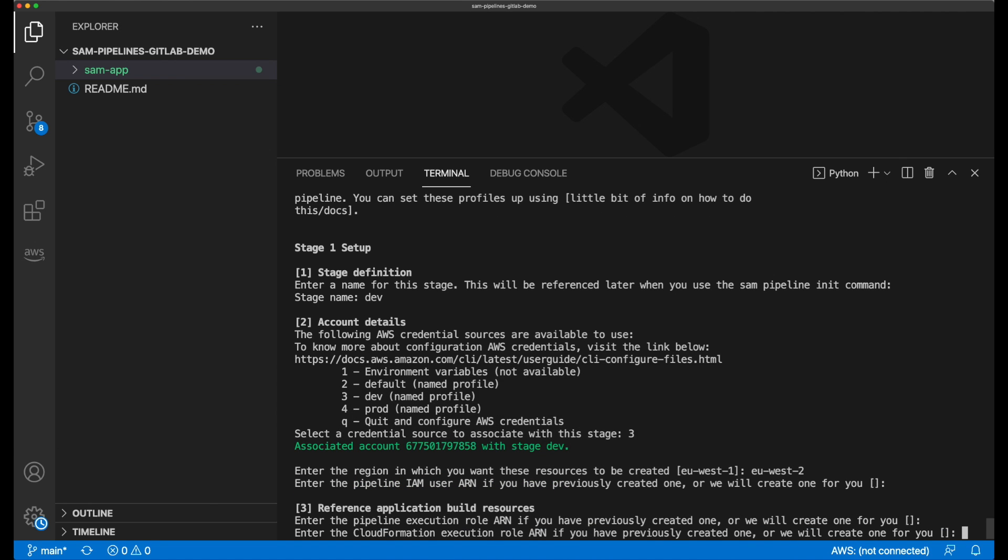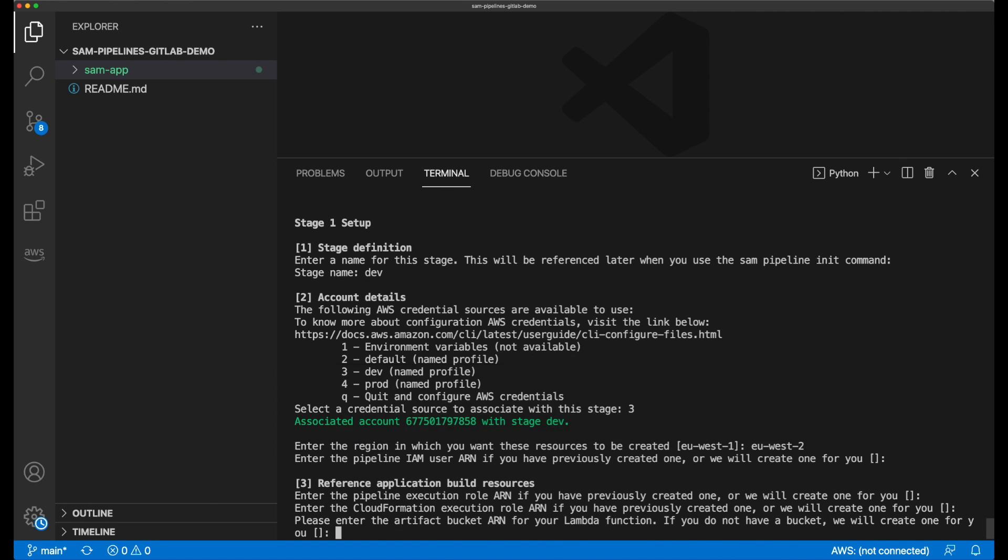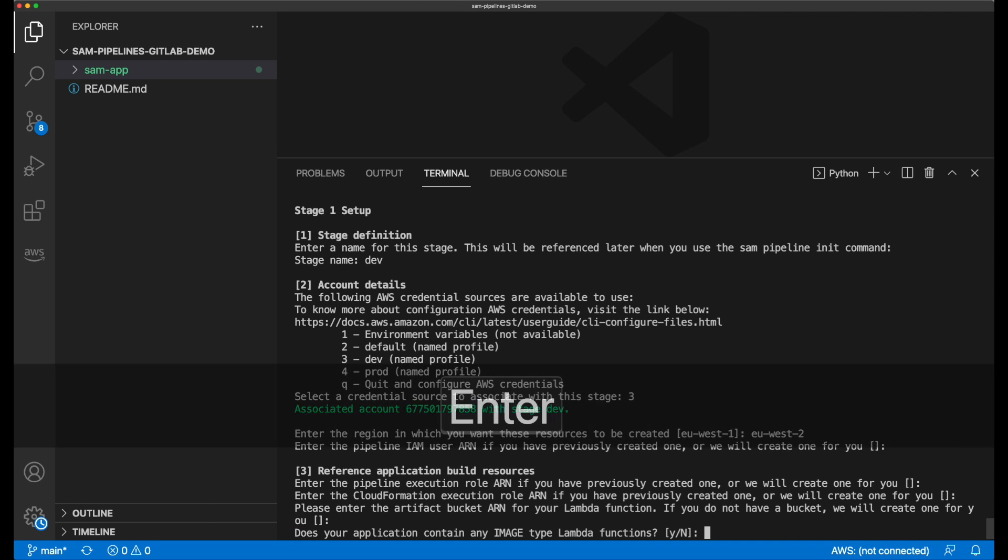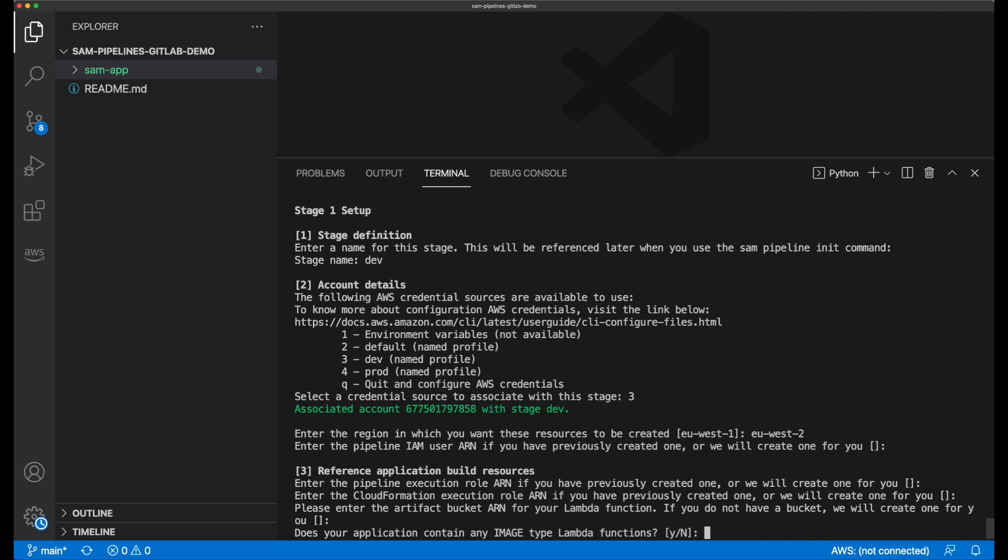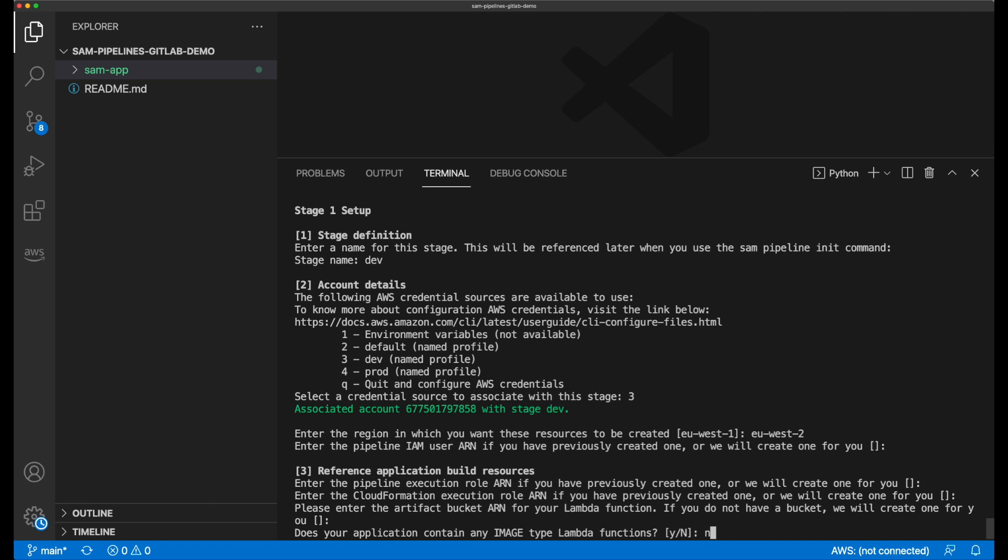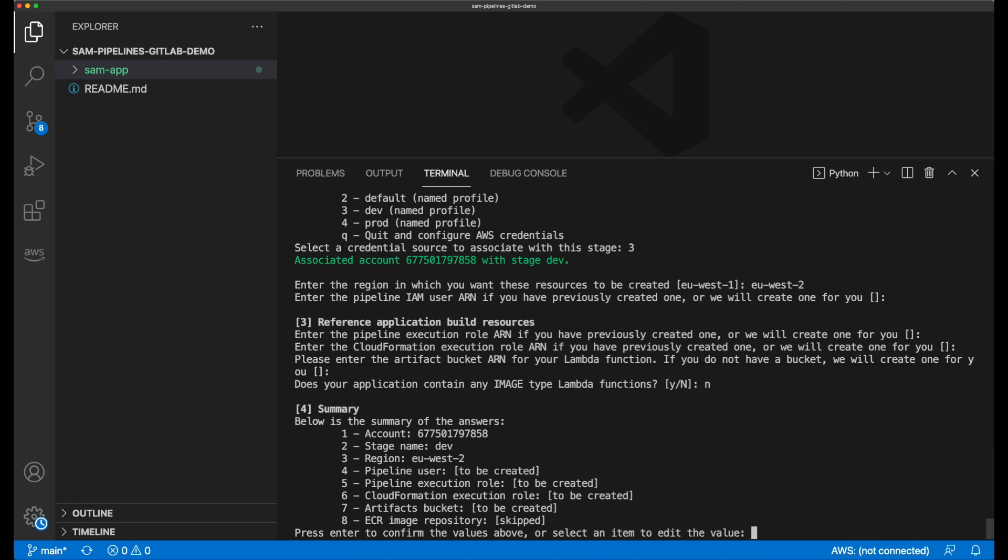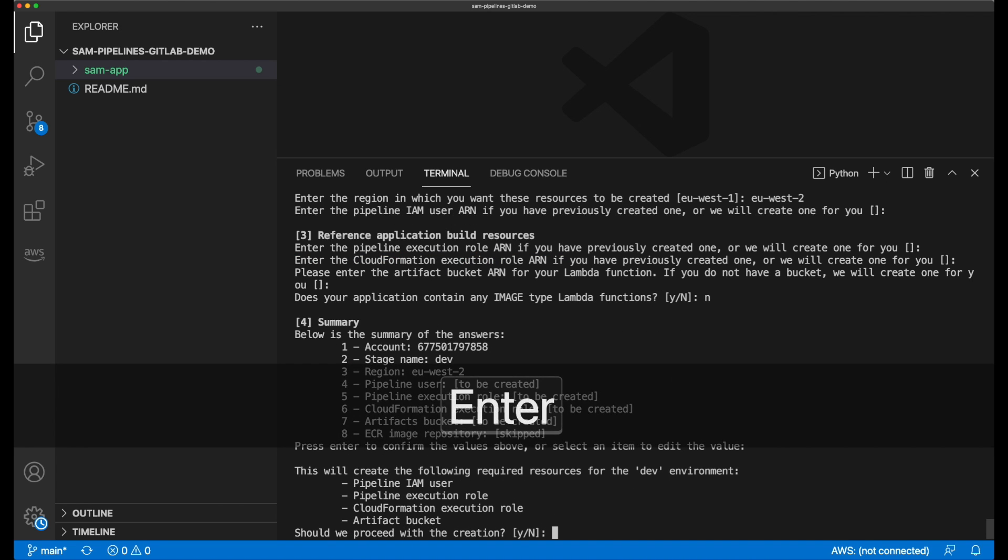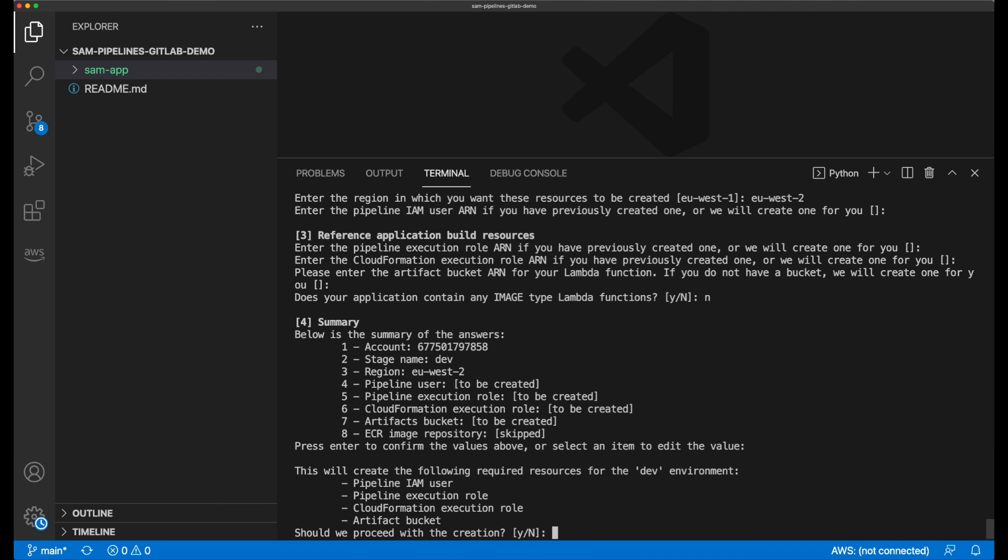The next prompt asks if I already have an S3 artifact bucket to store my Lambda functions and the other application artifacts. I leave this blank to allow Sam to create it. If my application were using Lambda functions packaged as container images, I could configure Sam pipelines to use the correct ECR repository. I enter N since my Lambda functions will be using the zip archive package format. Then I see a summary of the answers I've given, and I press enter to continue without editing any of them.